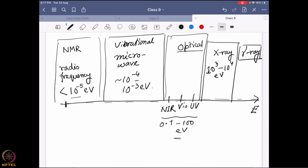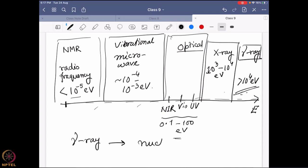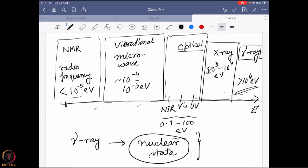If we go further we reach the gamma ray region, one of the most energy-dense forms of radiation, with energy generally higher than 10⁴ electron volts. If you give a molecule 10⁴ electron volts, that is too much energy to merely change an electronic or electronic spin state. What gamma ray energy actually changes is the nuclear state of a molecule itself, and this is the basis of what is known as Mössbauer spectroscopy.